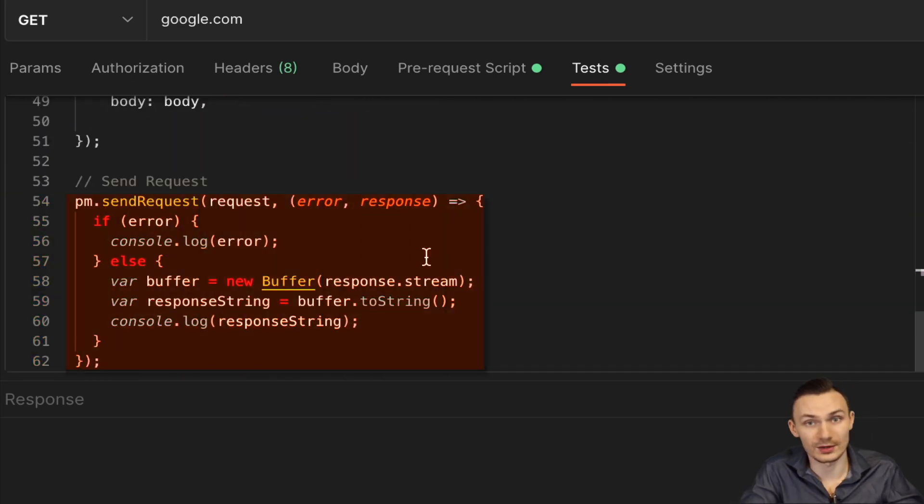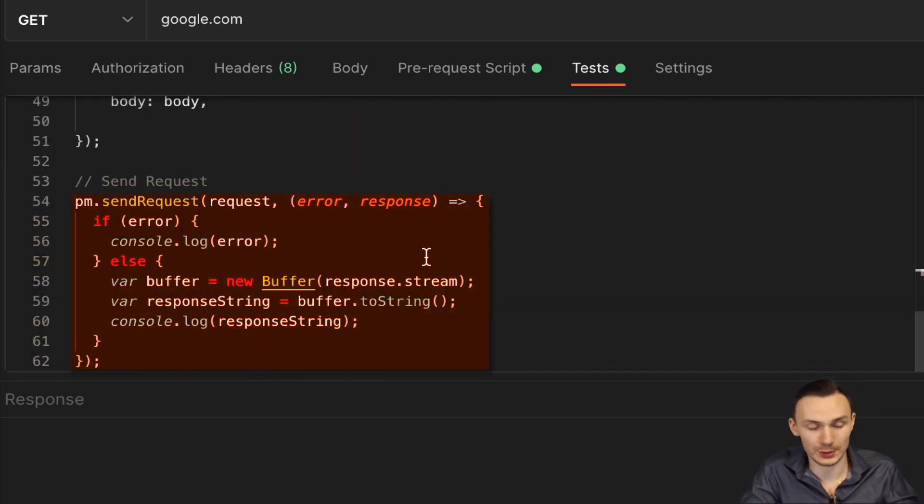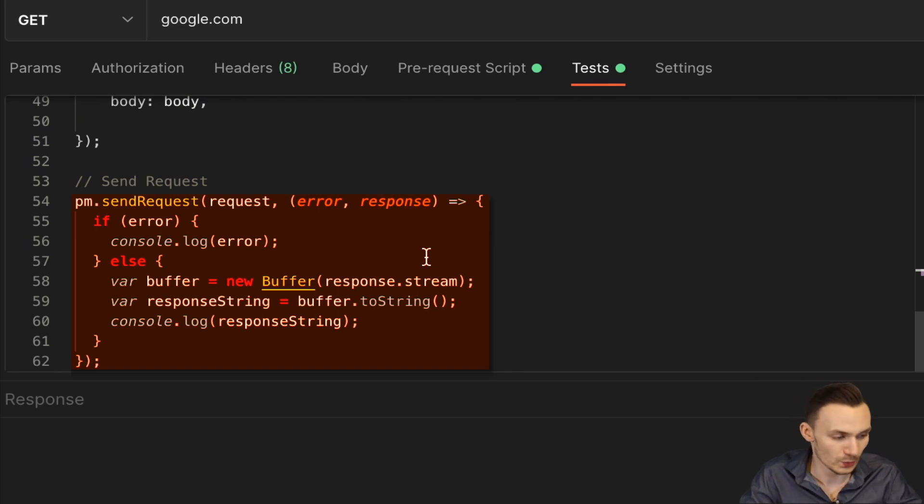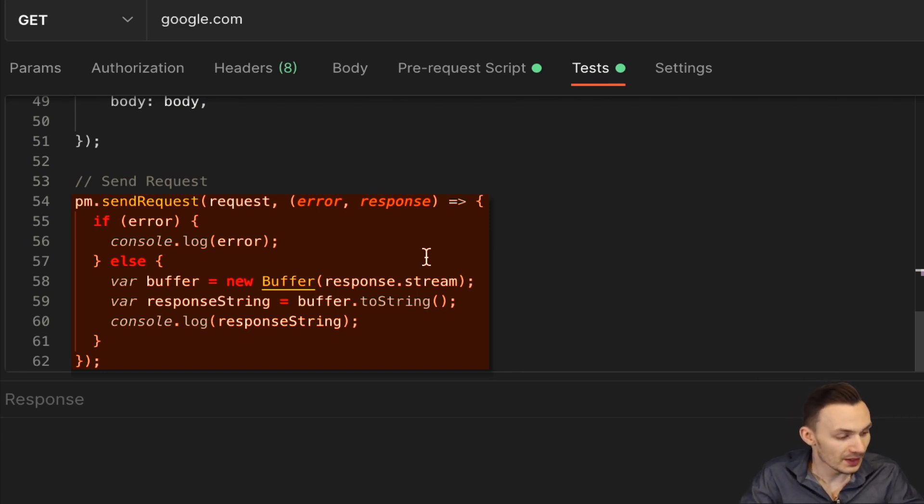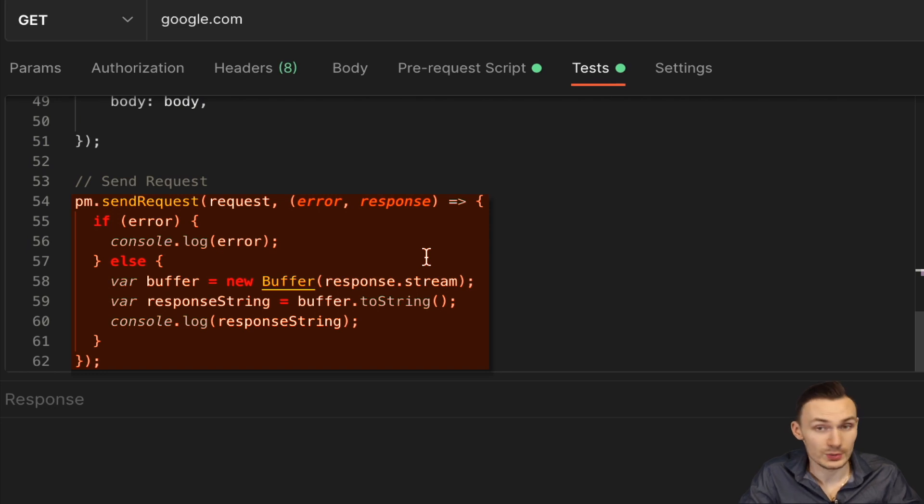Then at the end, we pass that whole request object we created into PM.sendRequest, capture the error and then the response. And then in this case, when I get the response, it actually comes back as a buffer. And so in order to actually view this buffer as a string,